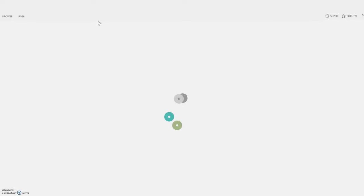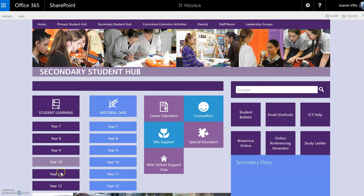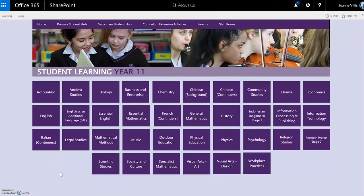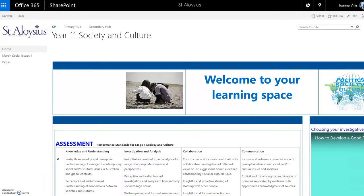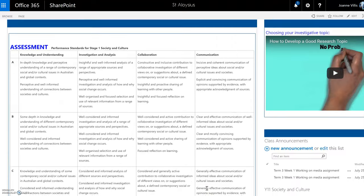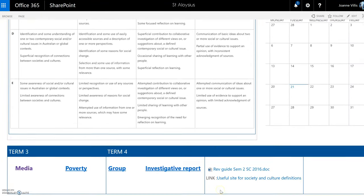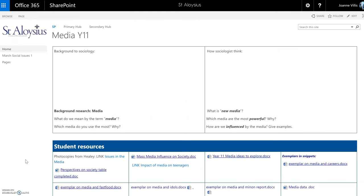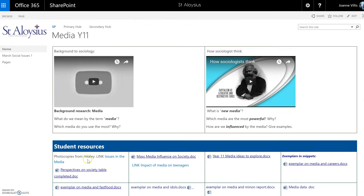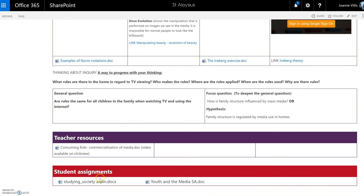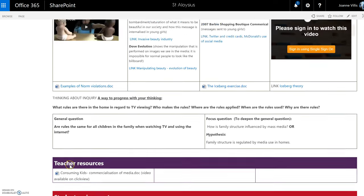I'll give another example from the secondary hub. This time I'm going to go to Year 11. These are the subjects on offer — I might be doing Society and Culture. Again, you can see it's a similar layout to the Year 10 one: Welcome to your Learning Space, assessment, announcements, and a calendar. Down at the bottom are the topics being taught. If I click on Media, we have Student Resources, Teacher Lessons, Teacher Resources, and Assignments. Consistency is important between them.